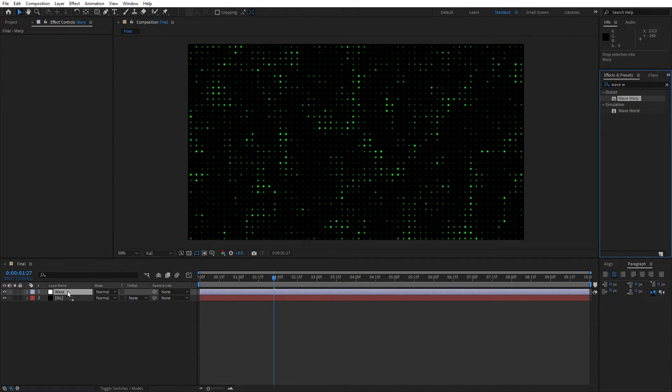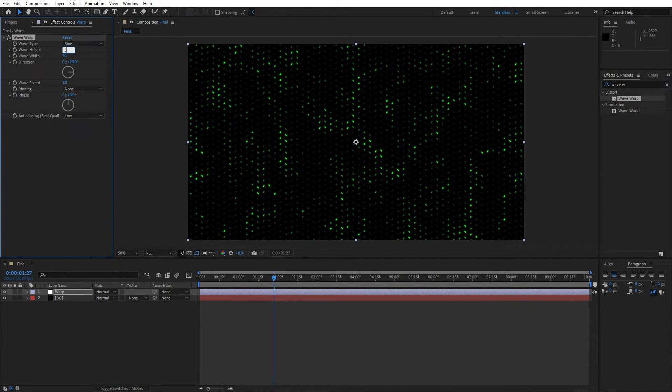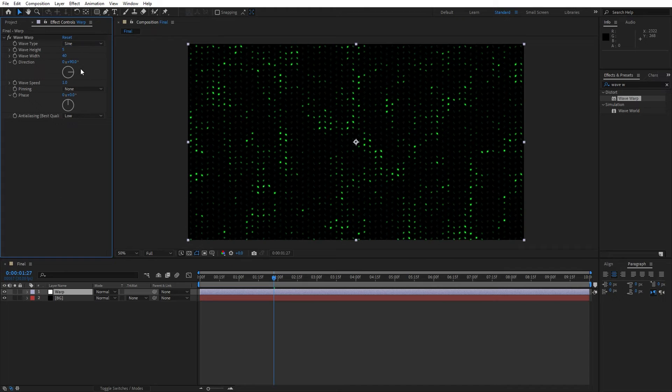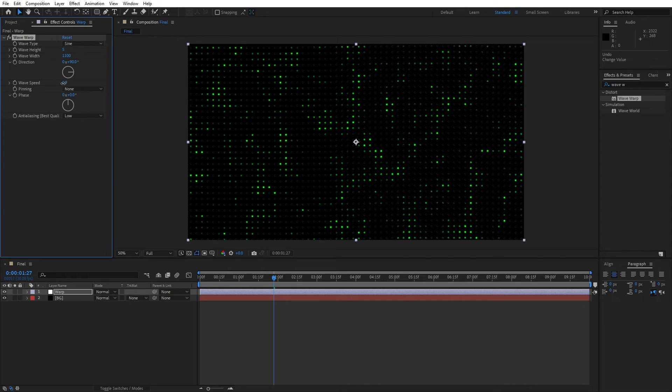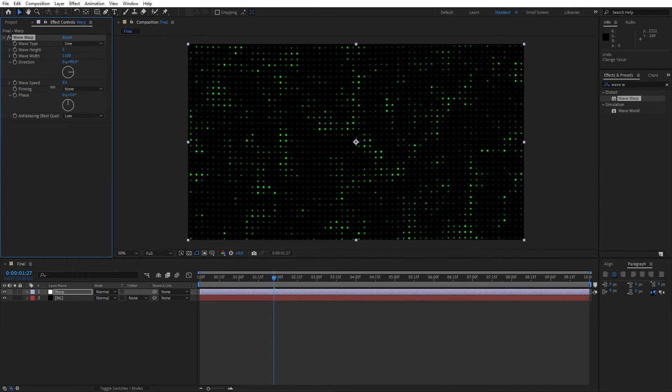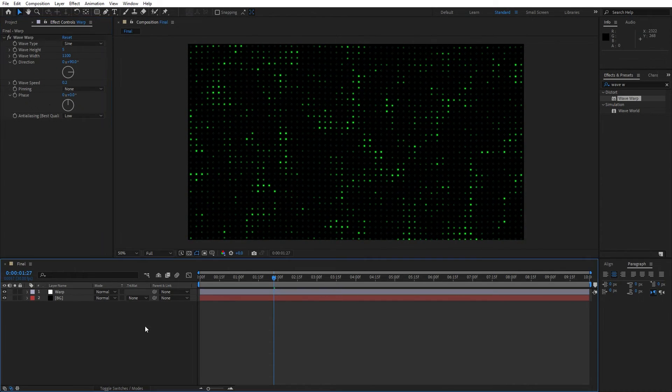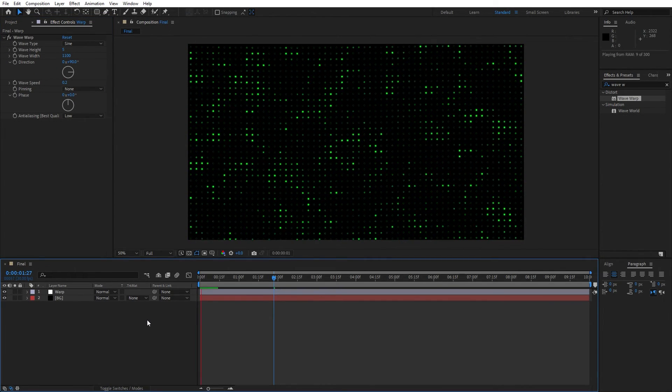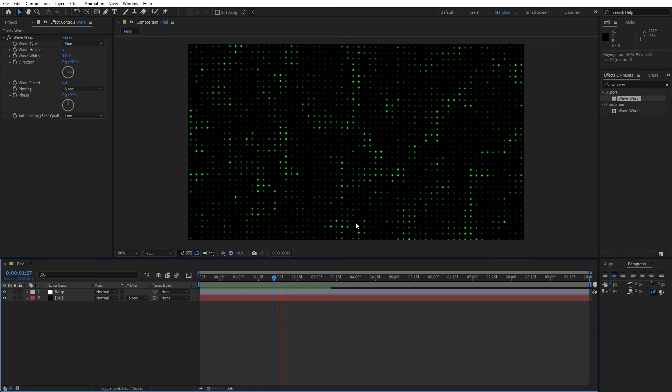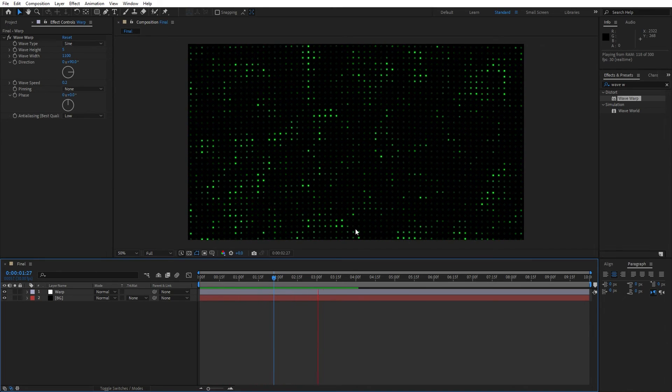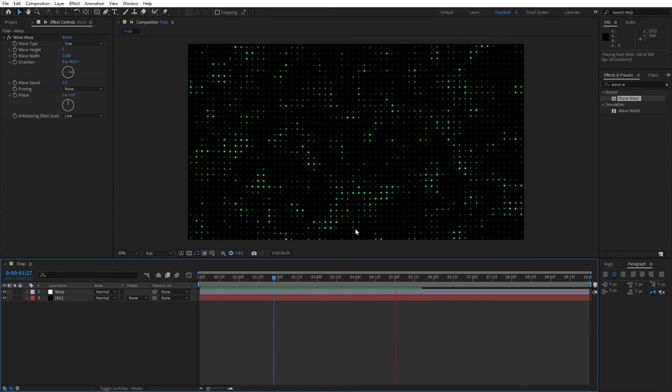And here let's also change wave height from 10 to 5 and for the wave width let's change to 1100. Alright, and also for the wave speed let's change to 0.2. Alright, now hit 0 and now we also have this cool wavy animation of our dots background.